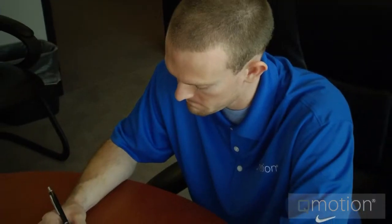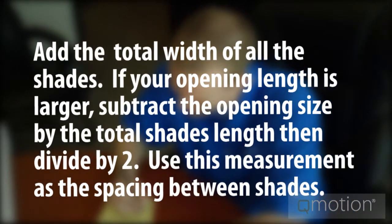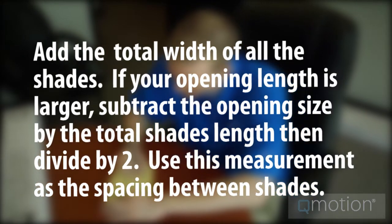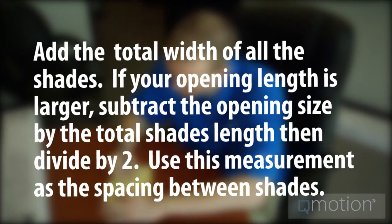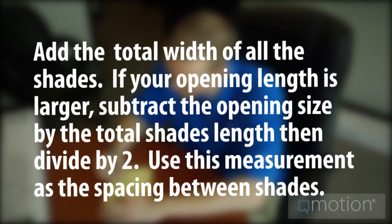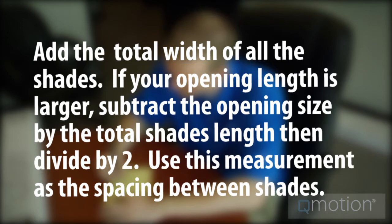To do this, we will add up the total width of all the shades together. If the opening is slightly larger, divide the difference between the opening and the total overall shade width by two. Use this number to offset your first bracket by this amount to make sure that the shades are even in the space.